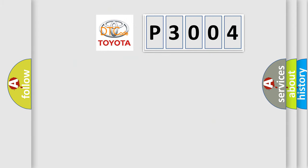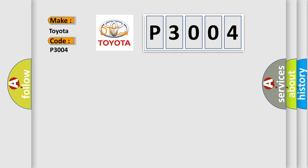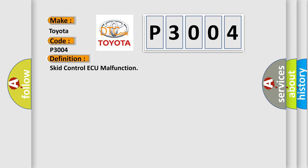So, what does the diagnostic trouble code P3004 interpret specifically for Toyota car manufacturers?